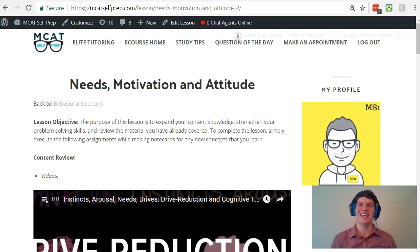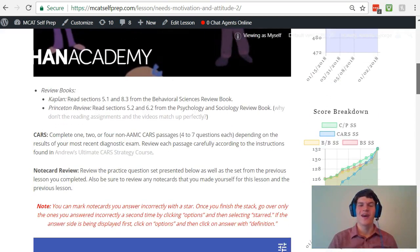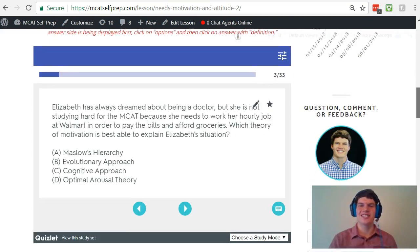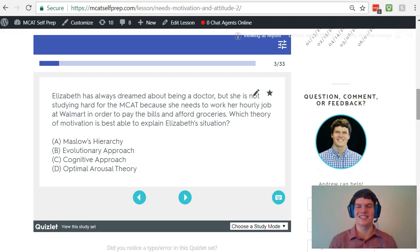Hey guys, welcome to today's MCAT question of the day. We will be working our way through one of the many MCAT practice problems found at MCATselfprep.com, the home of the free MCAT prep course. I'm Andrew George, a 99th percentile MCAT tutor, and I will be walking you through today's practice problem as if you are one of my private tutoring students. Be sure to hit pause and try this problem for yourself before watching my explanation.